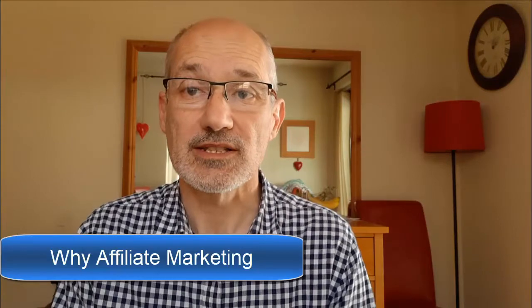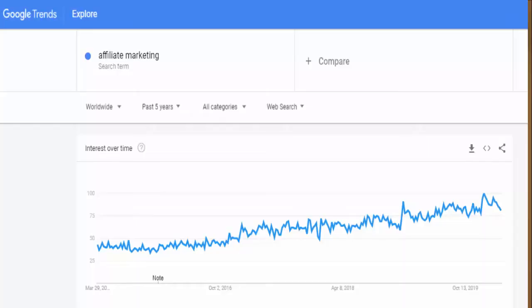So why affiliate marketing? Apart from being really easy to start and with low costs, here are some figures that tell their own story. Looking at Google Trends, in the last five years affiliate marketing has grown steadily and it's not showing any sign of stopping. In fact, affiliate marketing is now a global industry worth over 12 billion pounds per year.